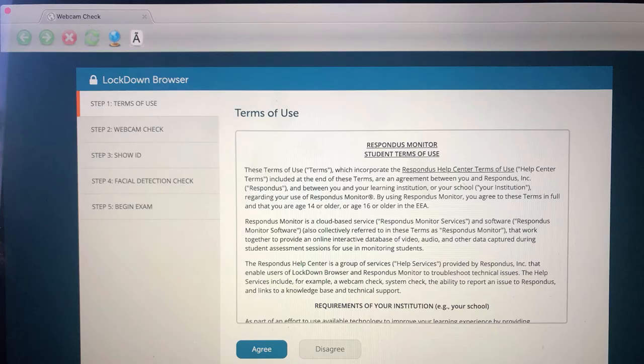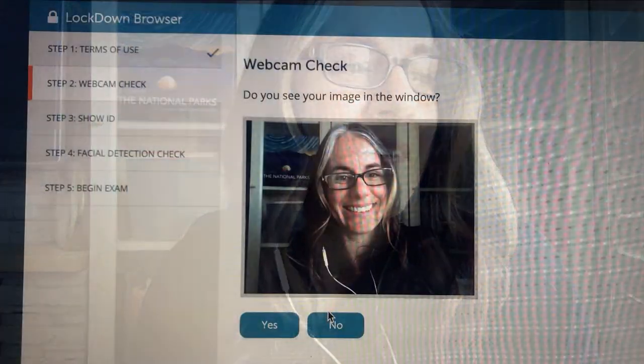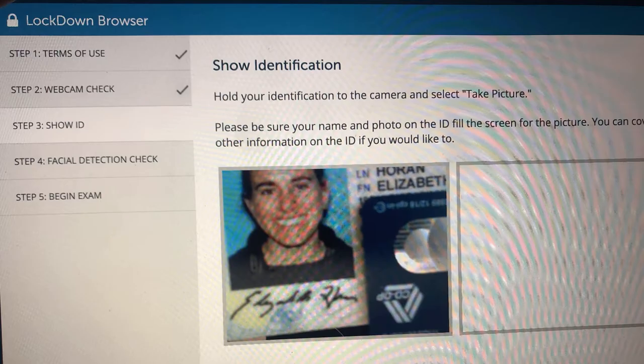Once you log in and click on the quiz, you're going to see how I've set up Respondus for this course. The first thing you'll have to do is agree to the terms of use. The next thing is a webcam check — and I probably should have mentioned earlier that you need a webcam for this, so I'm mentioning it now. The third thing you're going to do is show your ID. If you want to cover anything on it, that's totally fine — I just need your picture and your name. You'll click Take Picture when it shows up, and then click Continue.